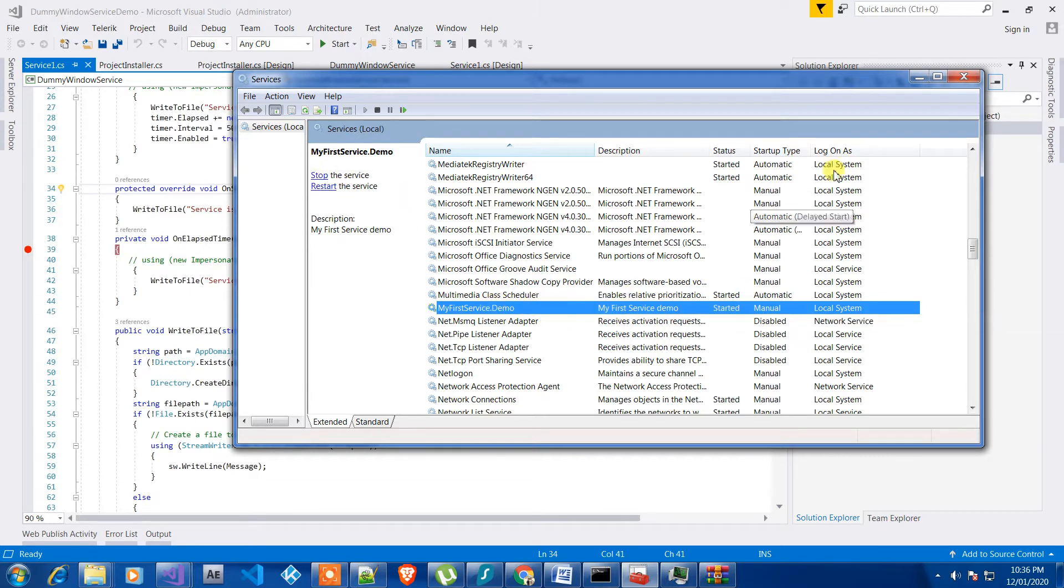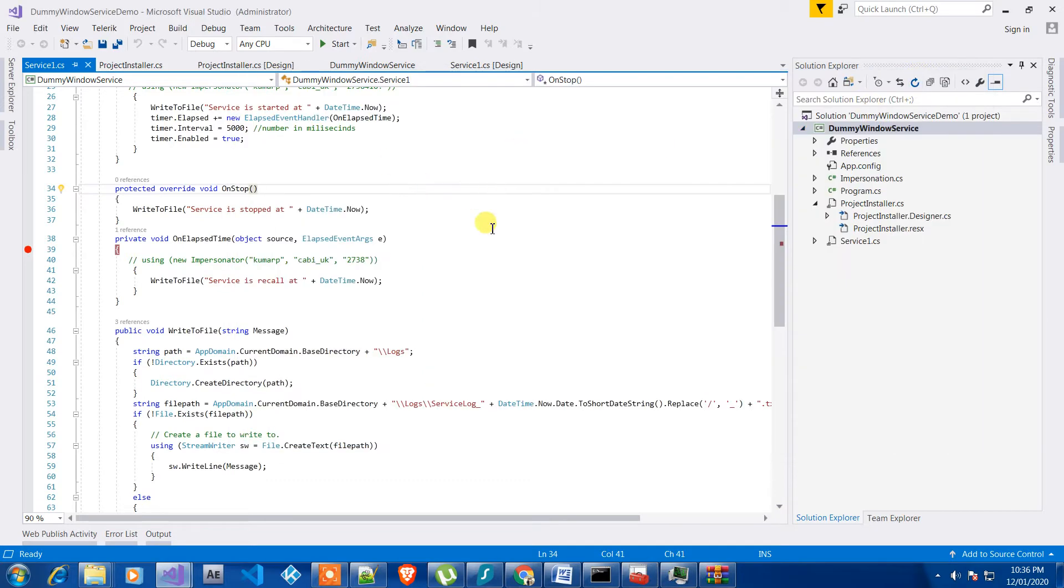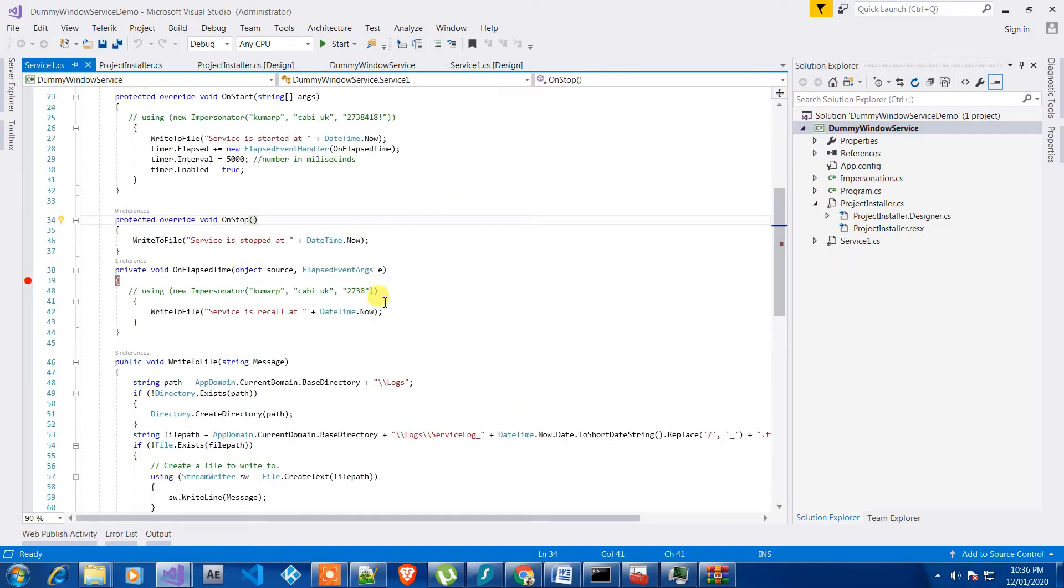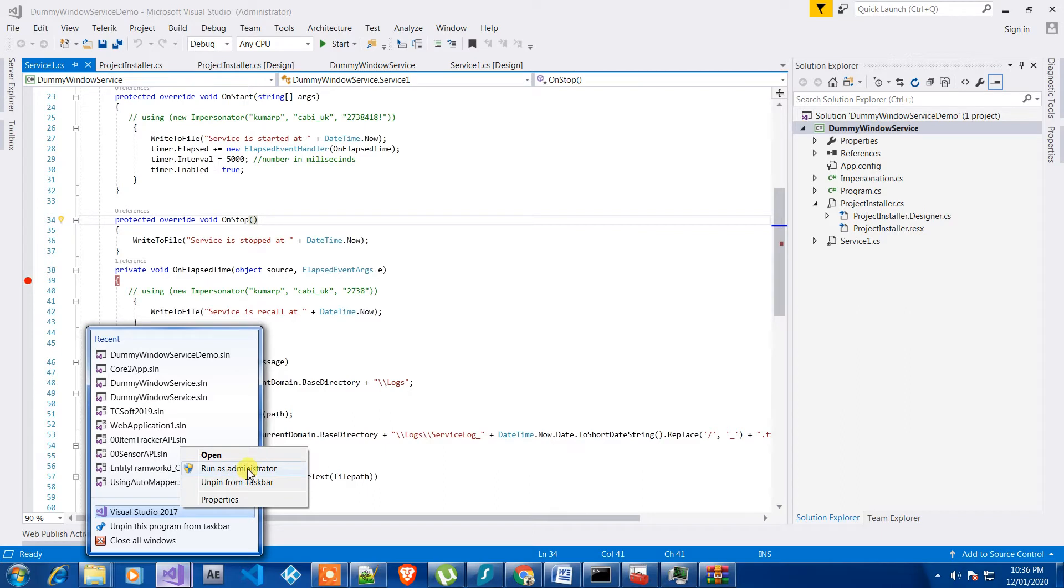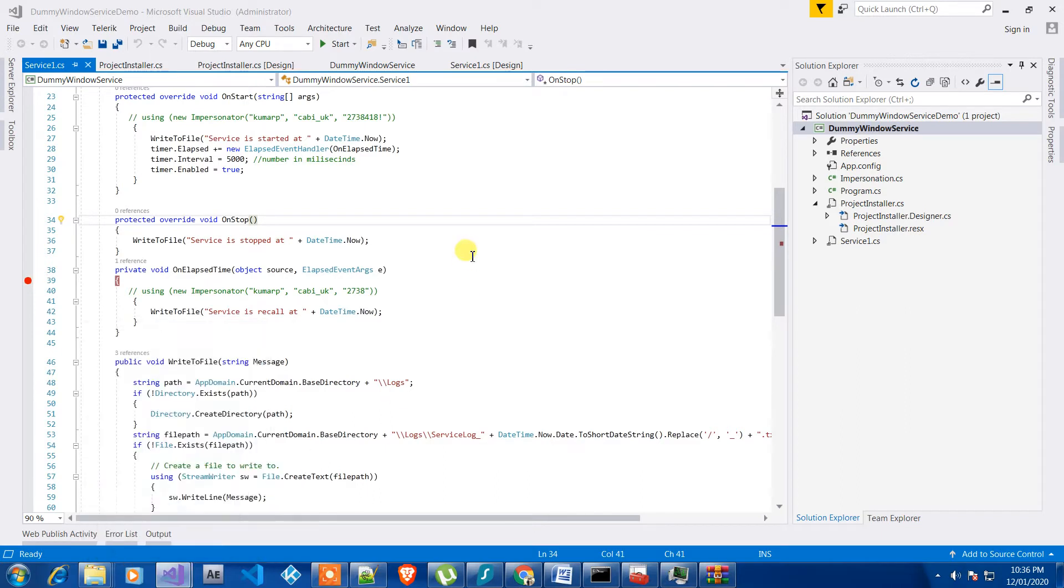So after doing that, you need to open your Visual Studio in administrative mode. You can do something like run as administrator. So I have already opened it using administrator mode, as you can see it's showing in here.